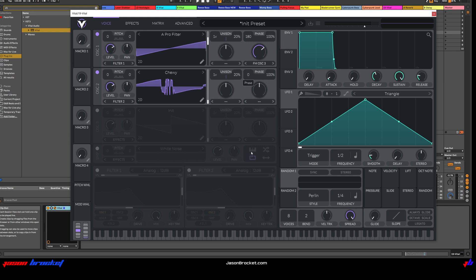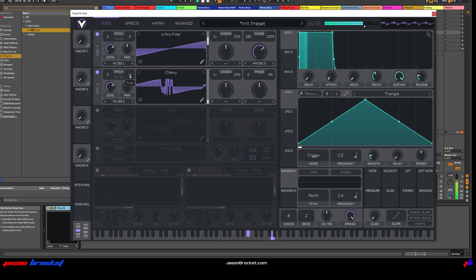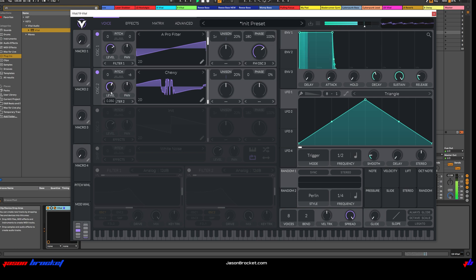I'm just going to reduce Phase right out of here so that there's no Phase happening at all. Let's have a listen, and I'm going to lower this pitch down. Great.